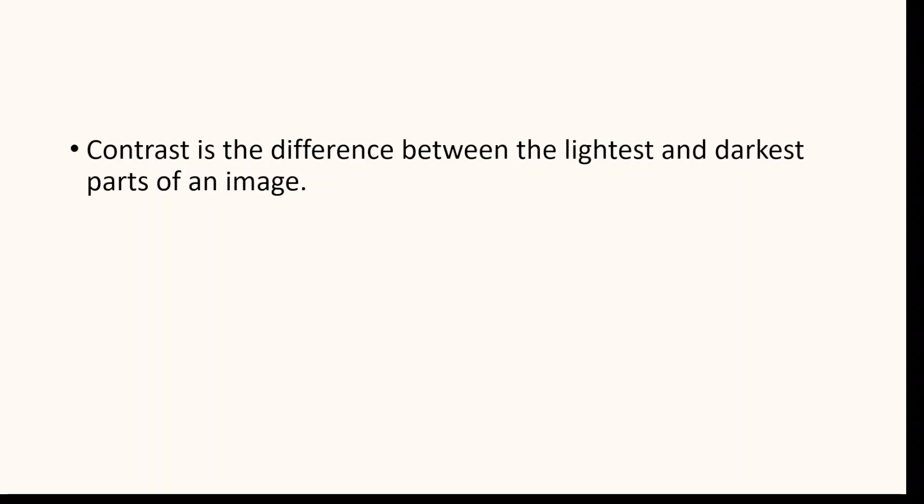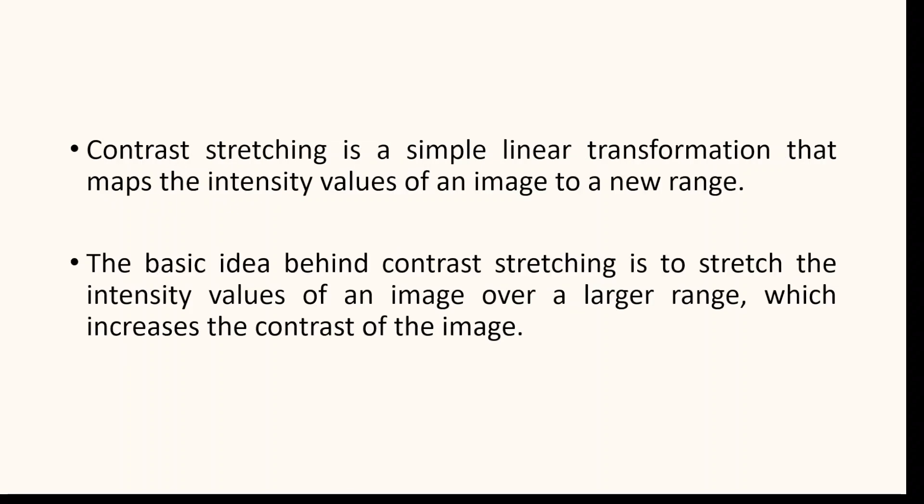Now let us take a look at how contrast stretching works. Contrast stretching is a simple linear transformation that maps the intensity values of an image to a new range. This transformation is performed on the pixel values of an image in the spatial domain.